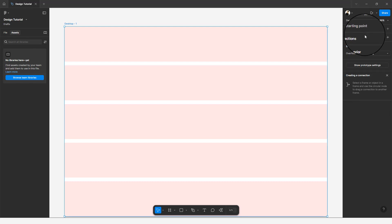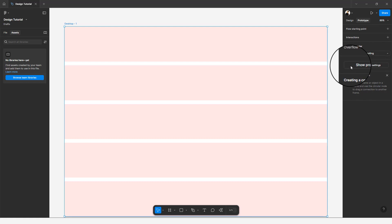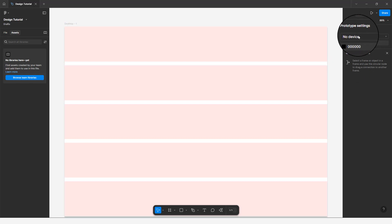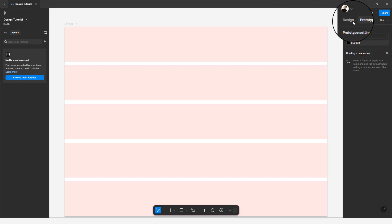The Prototype panel is where you create working prototypes — add interactions, add starting points, decide on scroll behavior, and change prototype settings based on the device. For example, you can choose a MacBook, laptop view, or mobile view like an iPhone. These settings take effect when previewing your prototype.